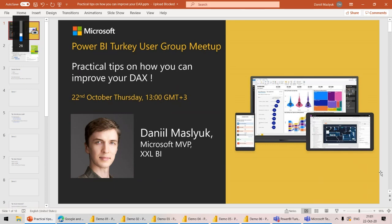Hi, Khalil. Hi everyone. Thanks very much for inviting me. To be honest, when you invited me, I had a look at your list of meetup sessions and I saw names like Matt Ellingson, Alberto Ferrari, Marco Russo, and I thought, what am I doing here? I'm just a regular guy.